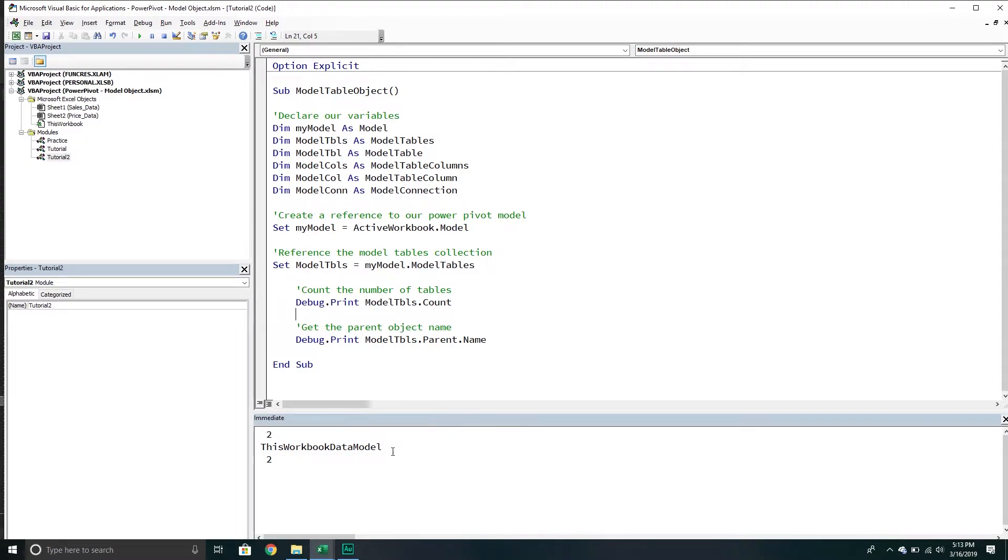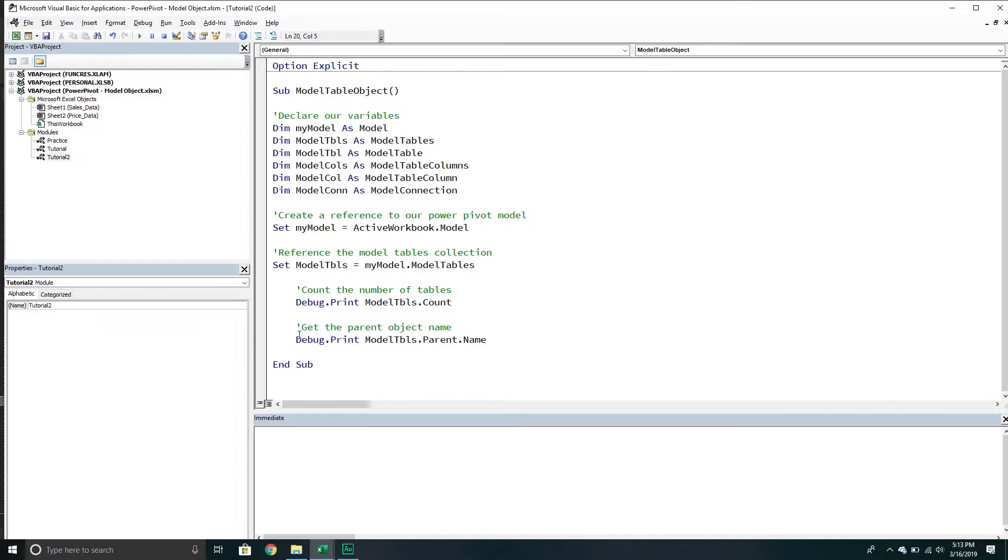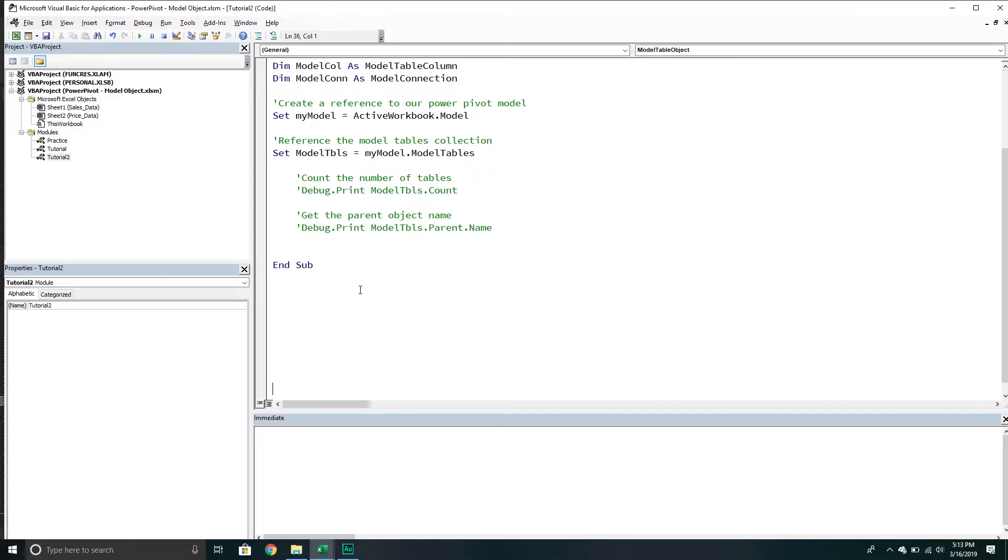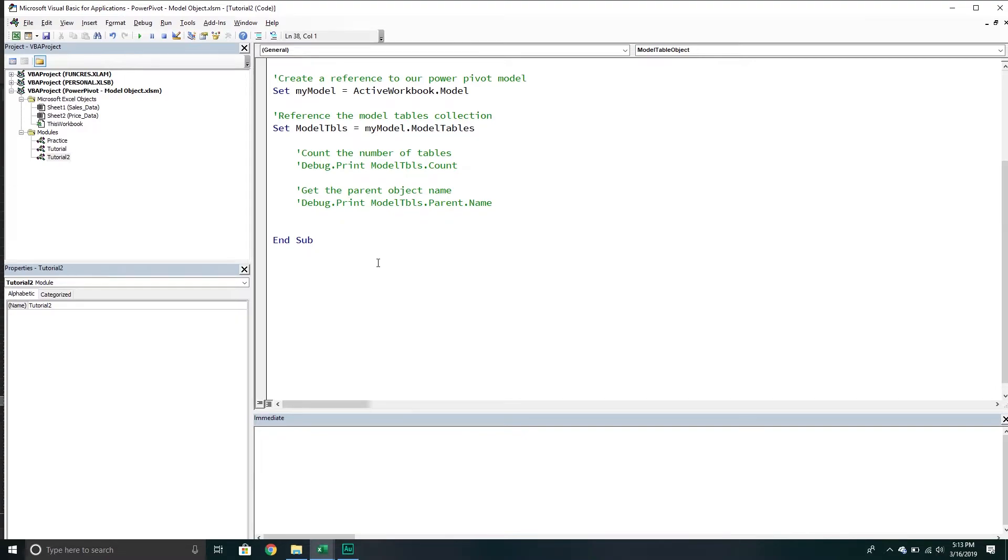You can do this with pretty much any object inside of VBA. They usually have a parent property. That's simply saying if you went up one level, where would you end up? I'm going to comment this stuff out because I don't really want it to keep printing as we're running stuff.